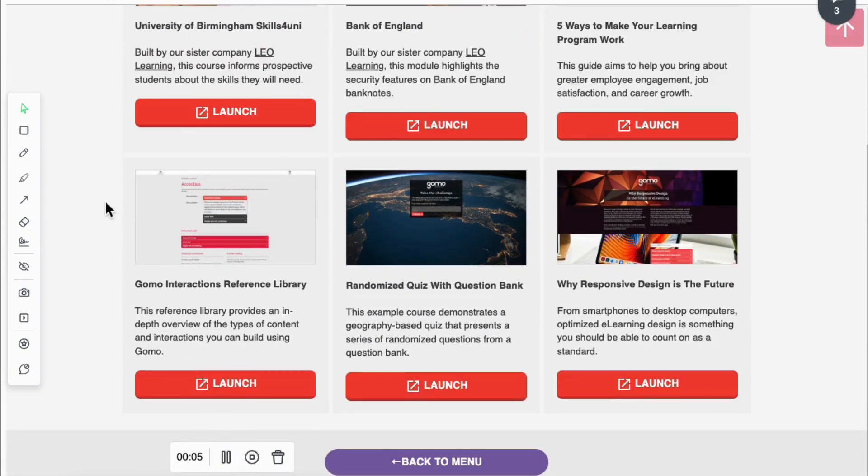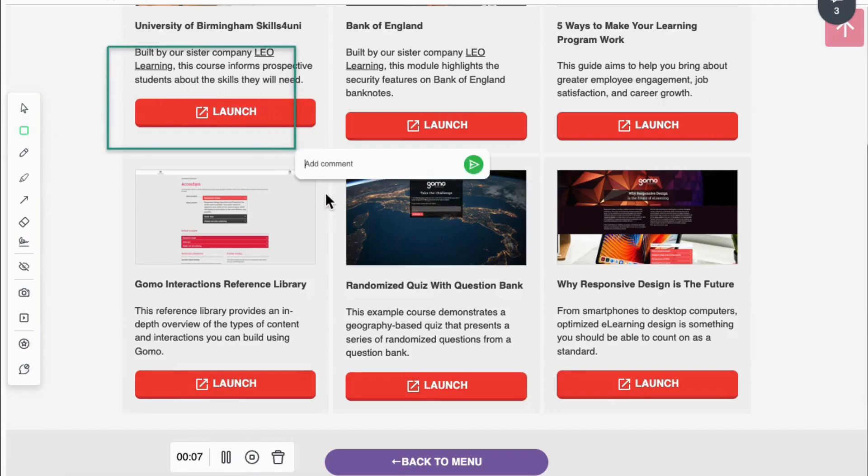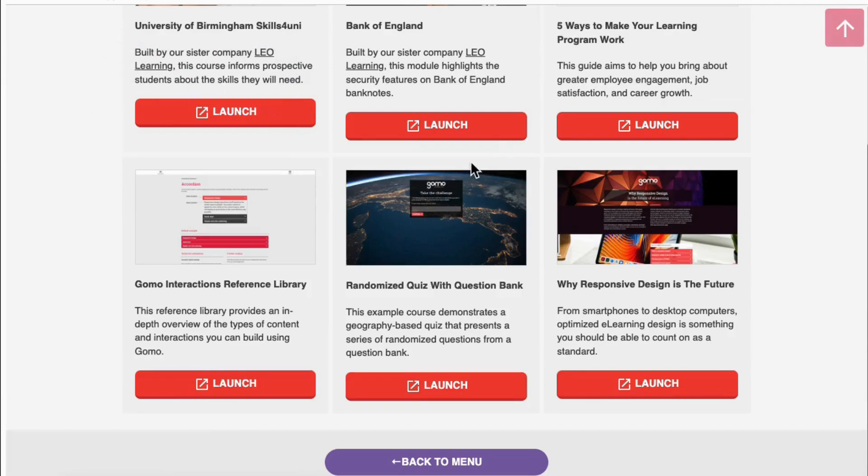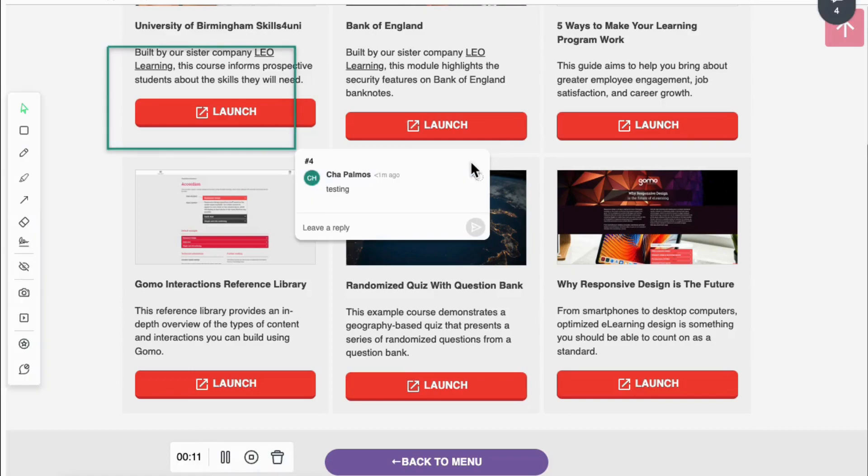You want to draw attention to specific areas? Annotate directly in your video. Once you're done, simply end the session and your video is ready to share with your team.